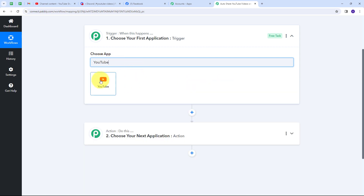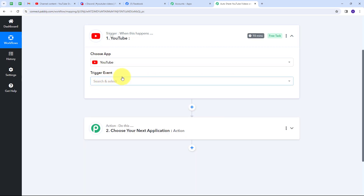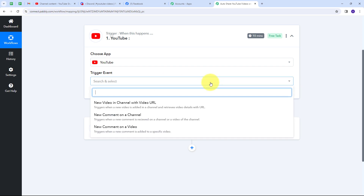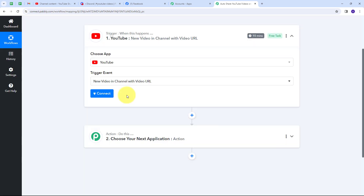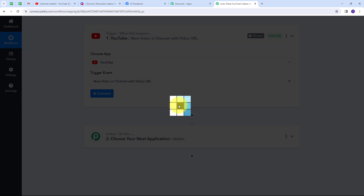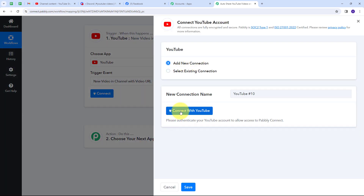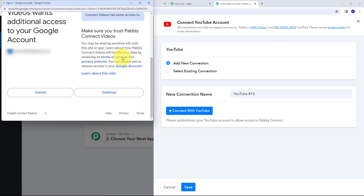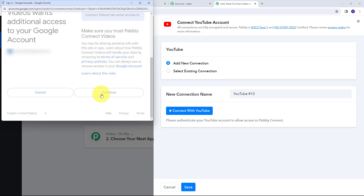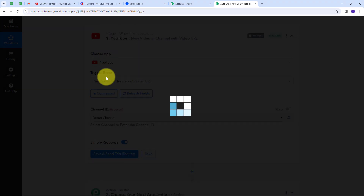I'm going to select YouTube as the trigger application. For the trigger event I'll open the tab and select 'New video in channel with video URL.' Then I'll connect YouTube with Pabbly Connect by clicking Connect, then Add New Connection. I'll click Continue to give access to my account, and the connection is successful.